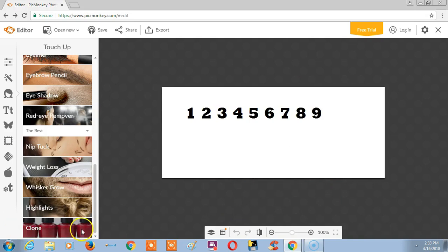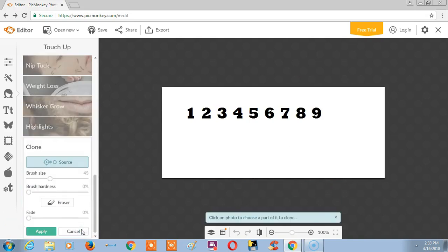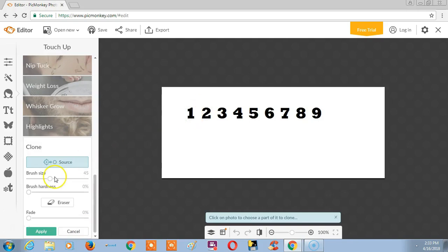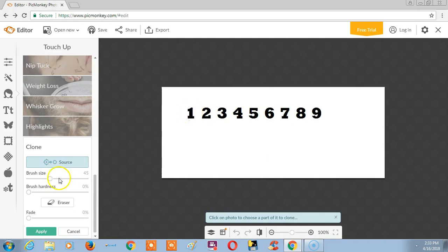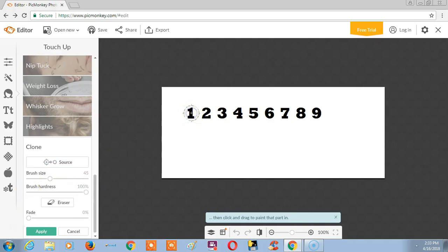Now I am explaining what will happen when we drag the cursor in the clone option. So now I am choosing option 1. Just select it. Now make a simple click.